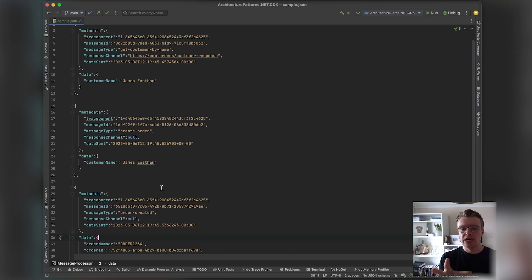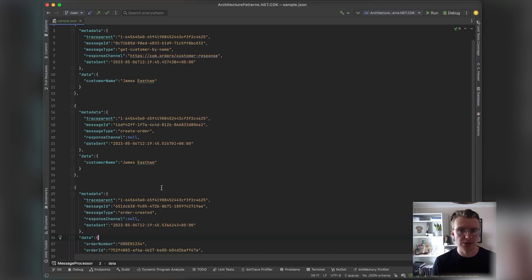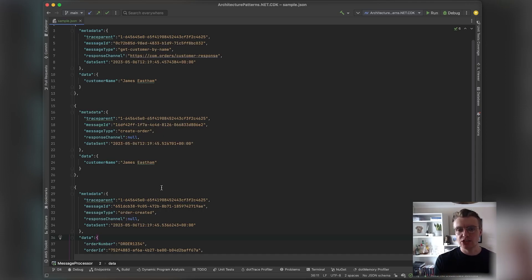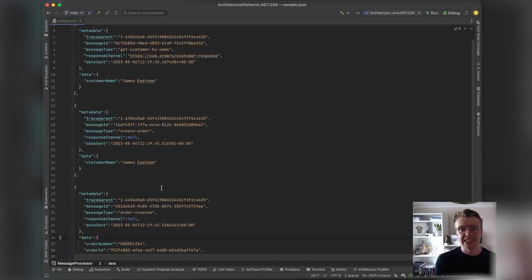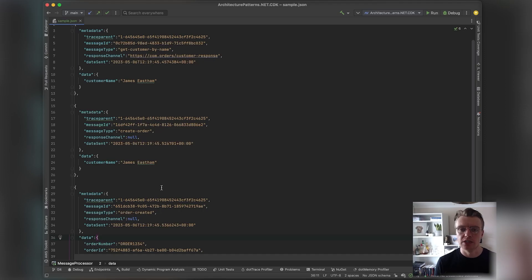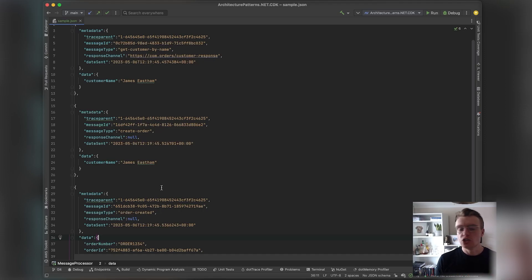What I want you to take away from this video is, as you start to adopt messaging, message-driven systems, event-driven systems, to be really intentional about the type of message that you're using. Use the right type of message for the right job, and also be really intentional about the schemas that you use.